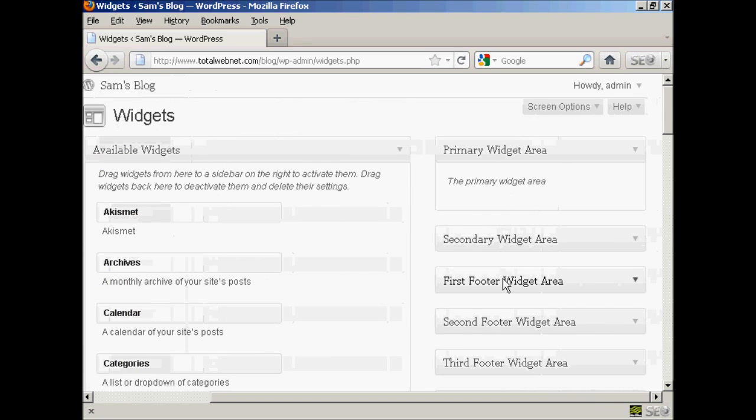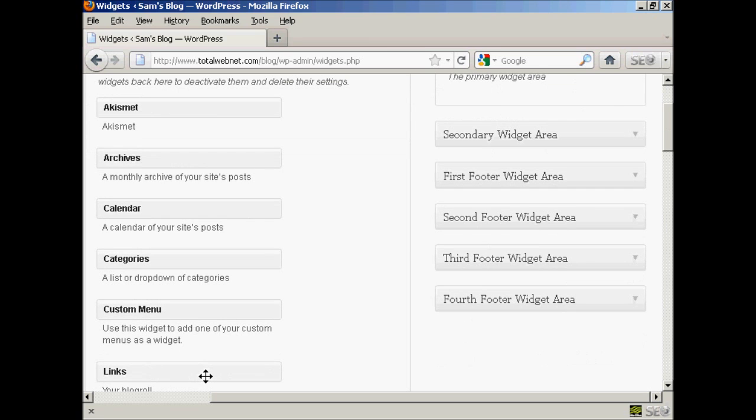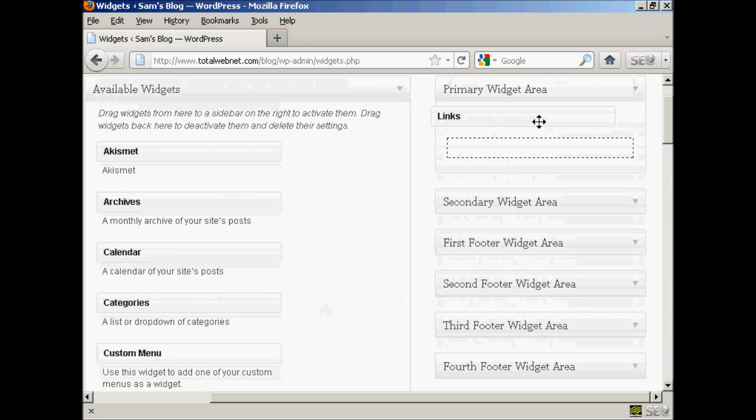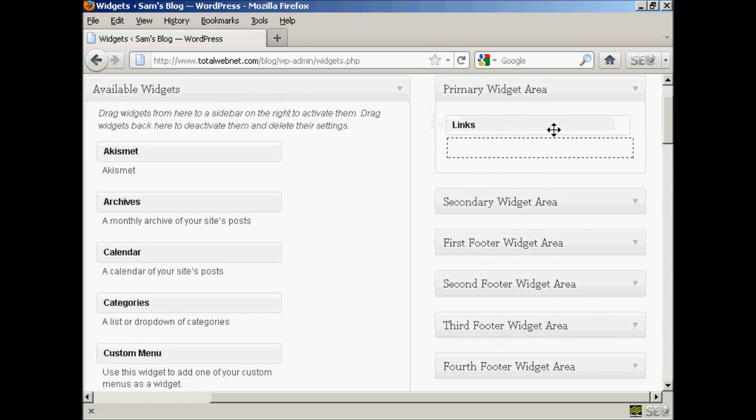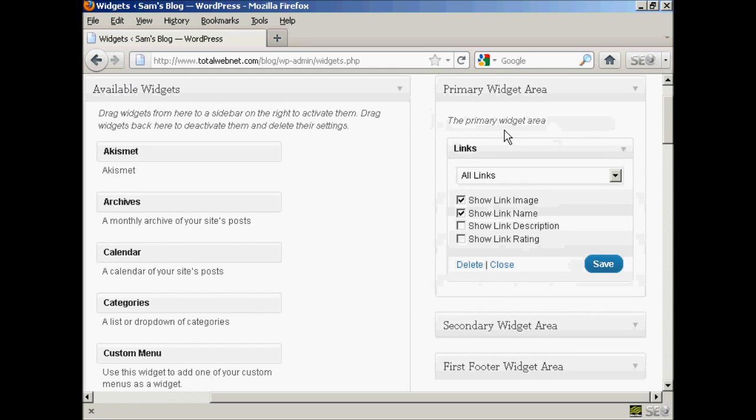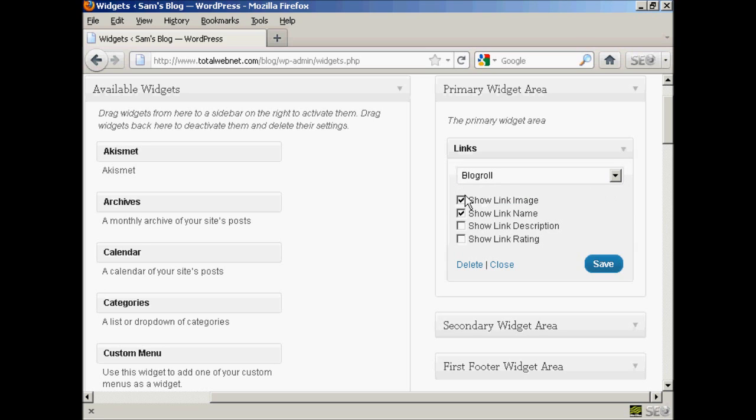So just drag that over to one of these areas at the side here. You've got the primary widget area, secondary widget area, and so on. I'm going to put this in the primary widget area. So we're just going to hold down the left mouse button and then just drag it over into the primary widget area. And let go. It gives you the option to display various categories, all links, or just blogroll. And it's going to have blogroll for this demonstration. And you can show the link image, link name, and so on. And then click on save.